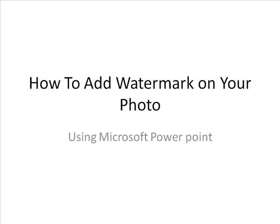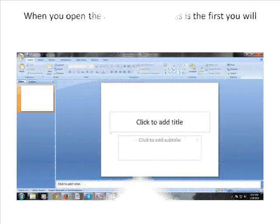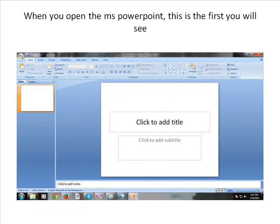How to add watermark on your photo using Microsoft PowerPoint. When you open MS PowerPoint, this is the first you will see.